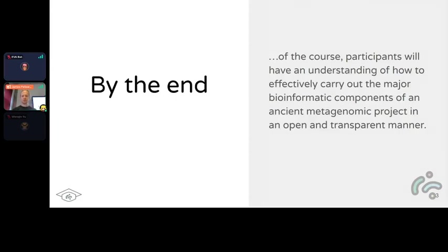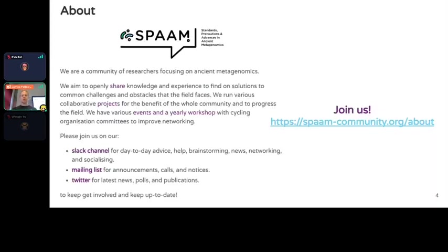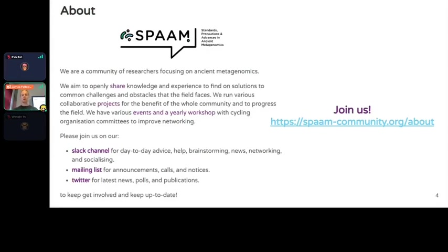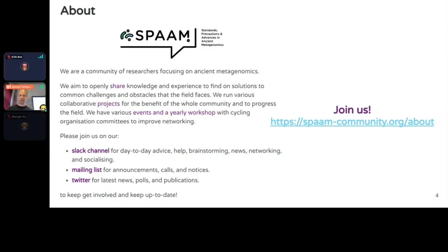If you didn't already know about SPAAM itself, we are a community of researchers, mostly students - a sort of grassroots thing focusing on ancient metagenomics. The aim is basically to collaborate, share knowledge, work on collaborative projects, and organize ways of coming together to discuss our knowledge and problems.